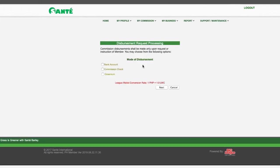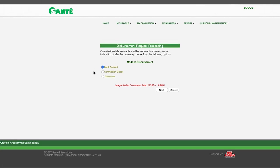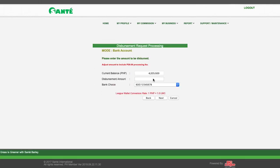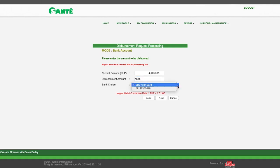Then choose the mode of disbursement — Bank Account — and click Next. You have to enter the desired disbursement amount and preferred bank, then click Next.